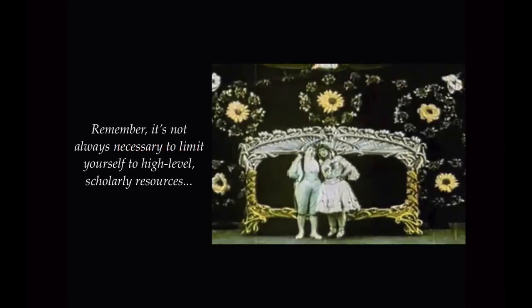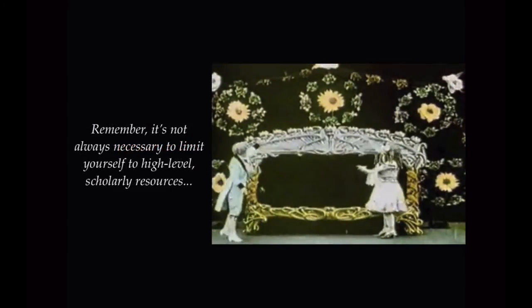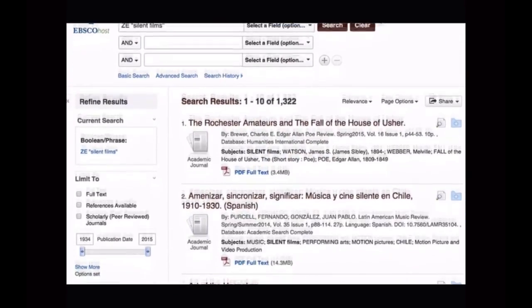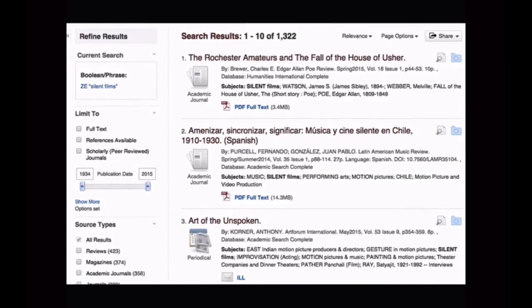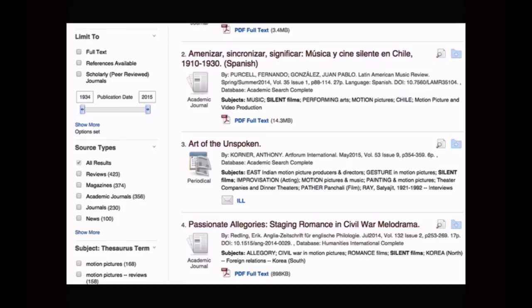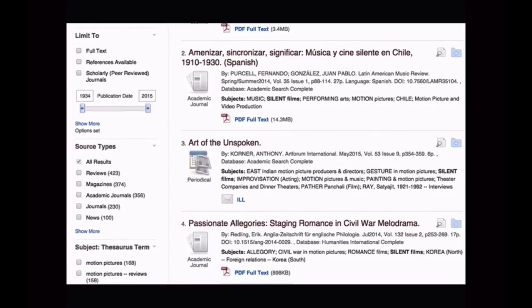These are loose guidelines — the information you need depends on the nature and requirements of your specific project. Keep in mind that it's not always necessary to limit yourself to high-level scholarly resources. This is especially true when searching article databases like EBSCO. Students are often tempted to click the 'scholarly peer-reviewed' box, but please keep in mind that this refers to academic journals that go through a very strict peer review process, and clicking it can greatly limit your results.